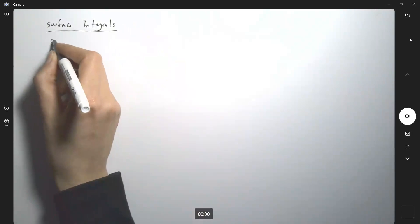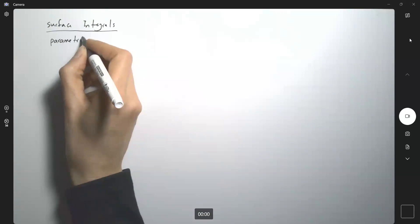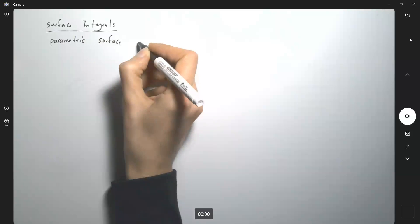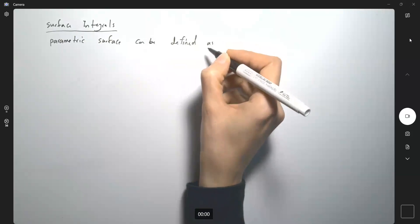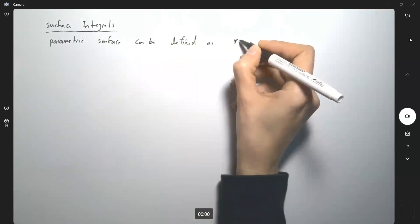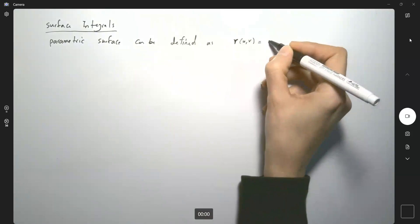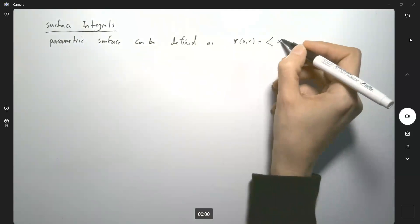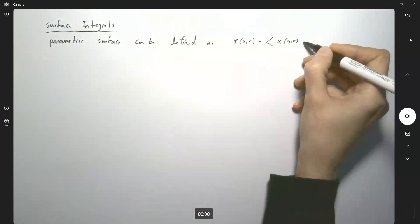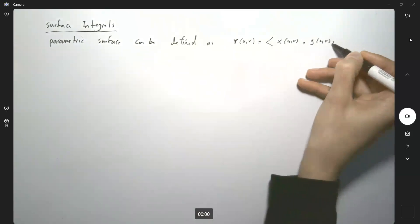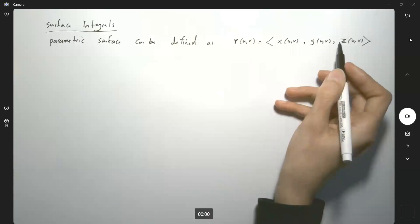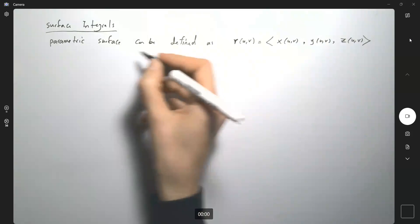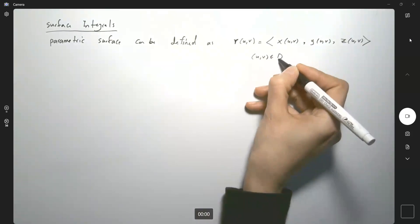A parametric surface can be defined as R of u and v, which is equal to x of u,v — where x is a function of u,v — y is a function of u,v, and z is a function of u,v. So we're introducing two parameters, u and v, and both of them belong to the domain as well.